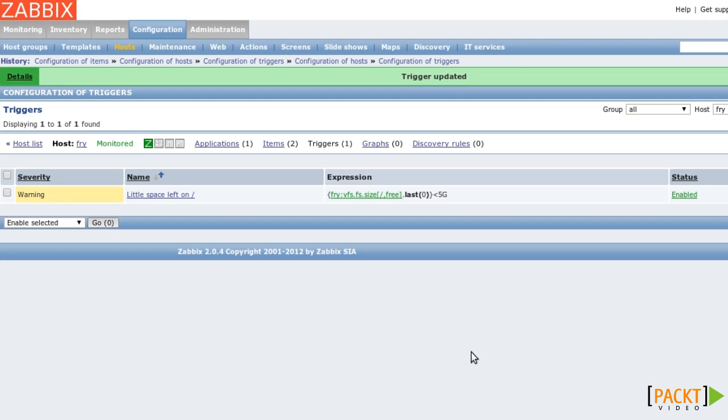As you probably see, this way of working with items is pretty tedious. The better way is to use templates. So let's go and create a new template and move the items there.